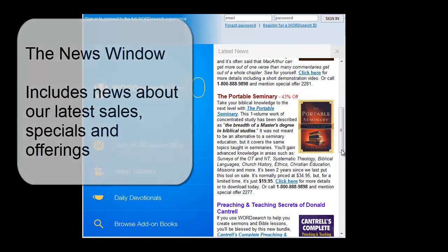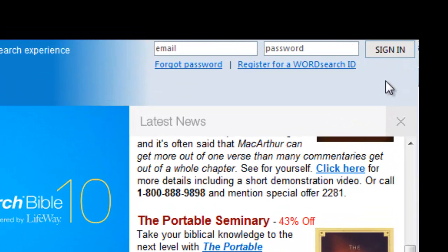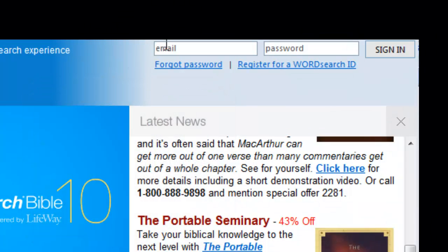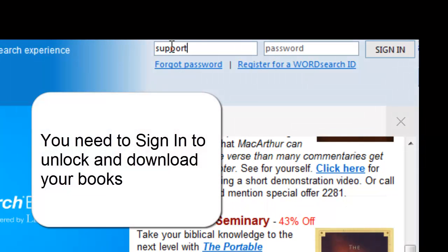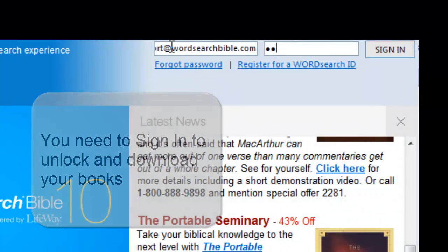And finally, in the upper right corner is the Sign In area where you sign in with your email address and your personal password to your WordSearch account. Signing in does many things for you, but most importantly, signing in allows you to unlock and download the inventory of books that are in your account.